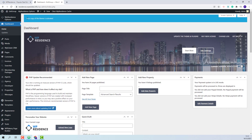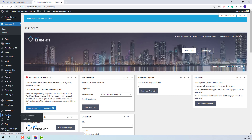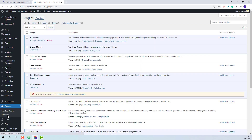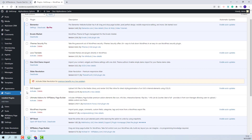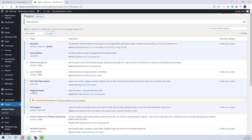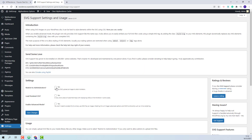The theme supports SVG icons for features and amenities. For the theme's included icons to be imported along with the demo import, you will need to install the SVG support plugin. You will need to go to Plugins. I have the plugin already installed. I will activate it and set it to apply only from admin.